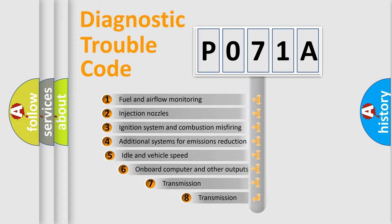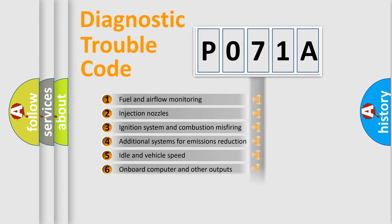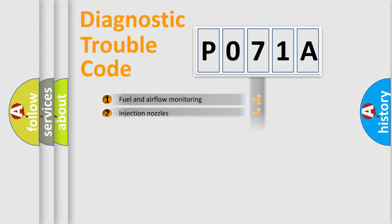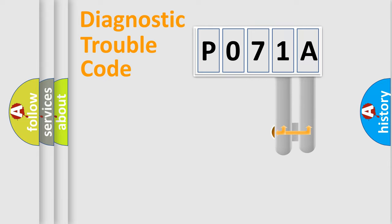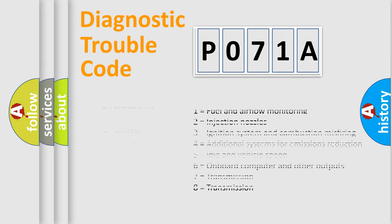The third character specifies a subset of errors. The distribution shown is valid only for the standardized DTC code. Only the last two characters define the specific fault of the group. Let's not forget that such a division is valid only if the second character code is expressed by the number zero.